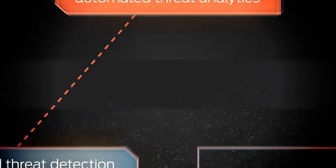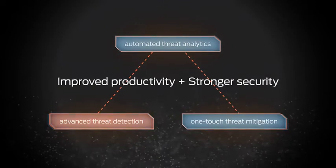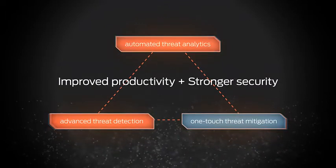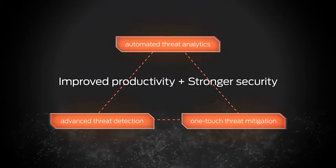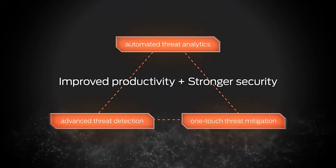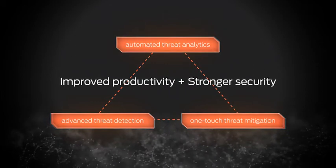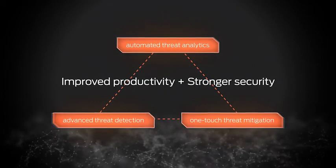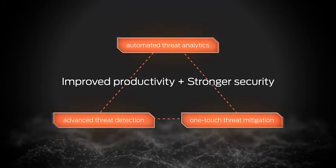JATP's unique combination of automated threat detection, analysis and mitigation delivers higher productivity for your security team and a stronger security posture for your business.